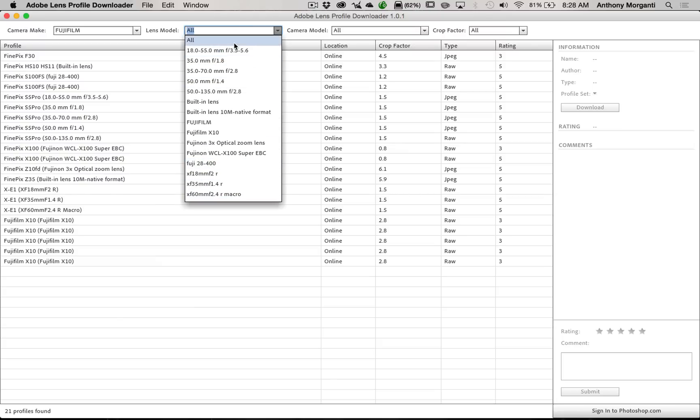So really, I'm up the creek here. What can I do? I don't have a profile for my lens.